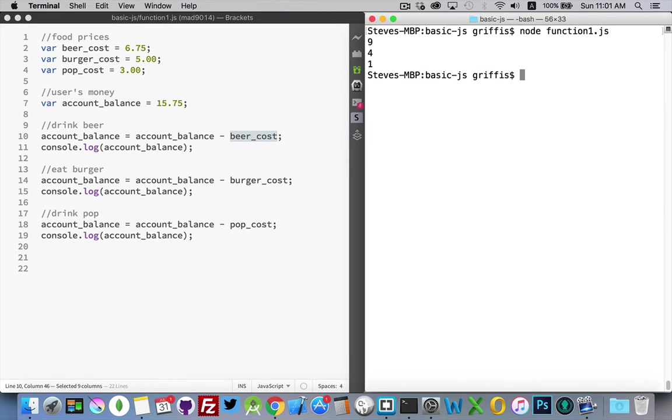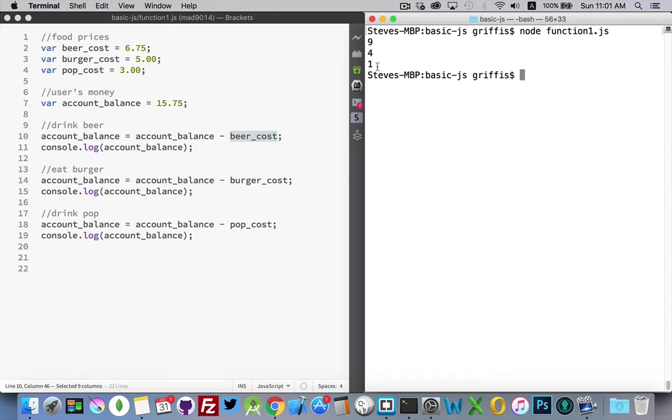So if I run this, there we go, I get $9 and then $4 and then $1 is the balance remaining in their account.